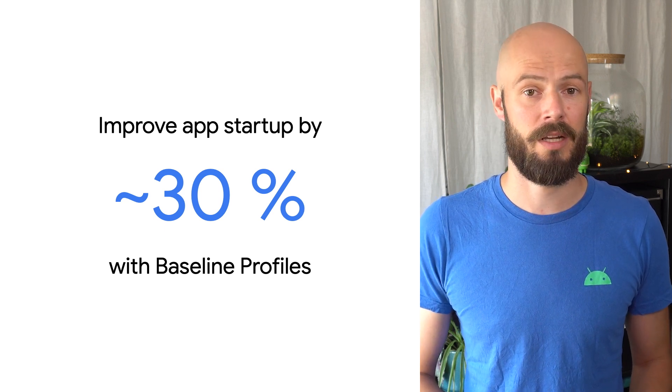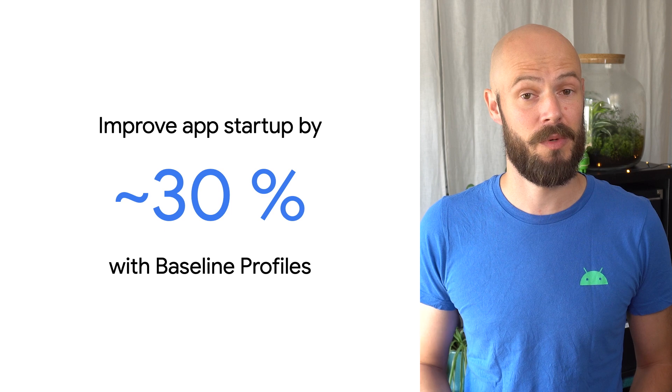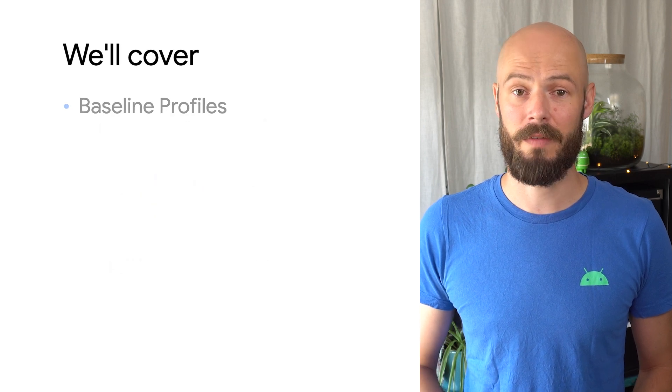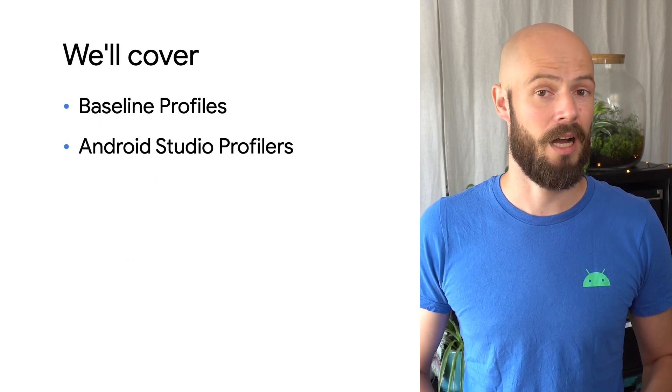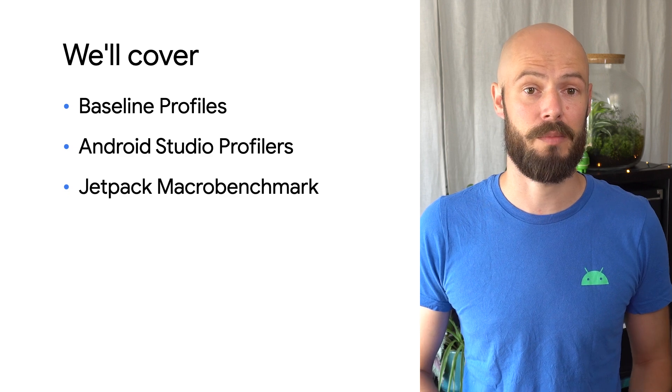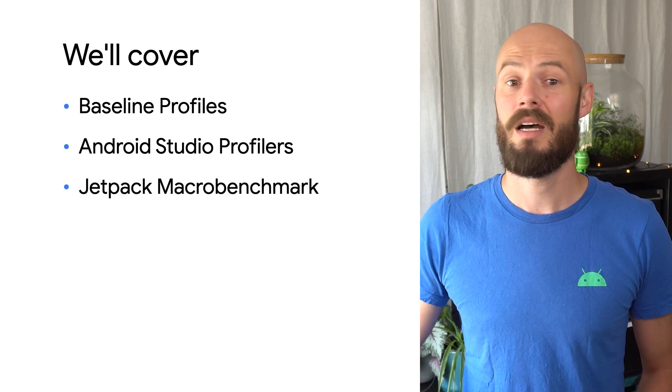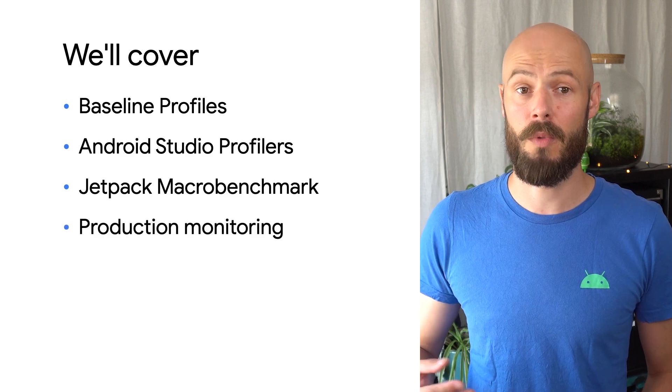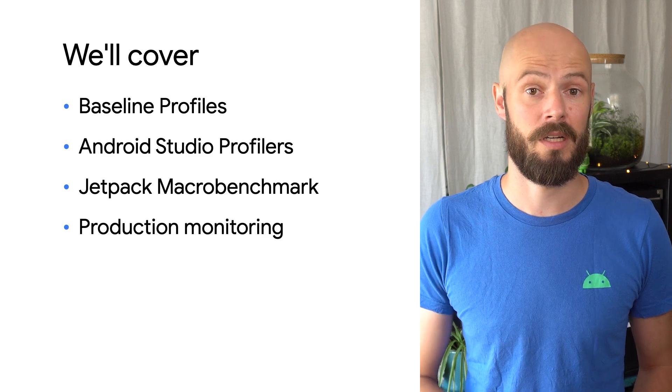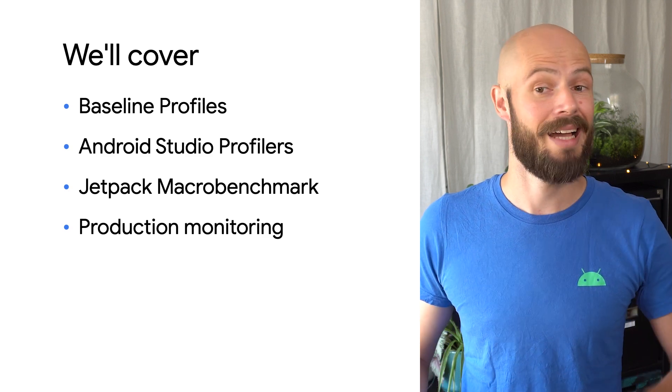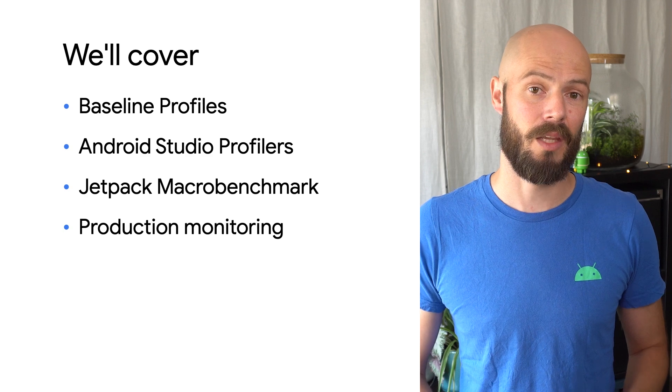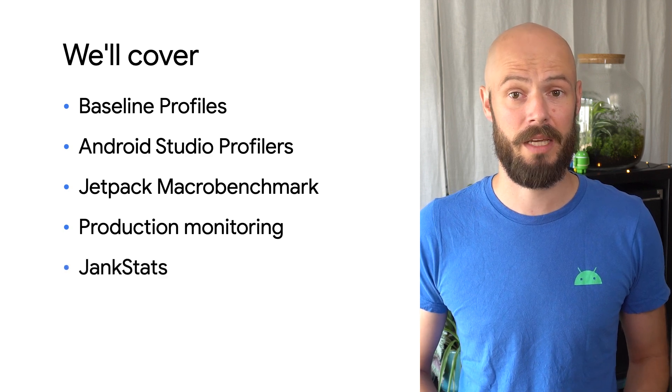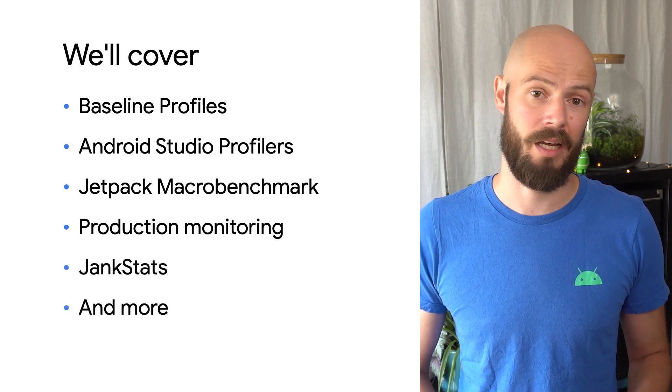We're also covering new developments in Android Studio Profilers, how the new Jetpack macro benchmark library helps you keep track of your app's performance, and introduce you to more libraries and products that help you monitor your code's performance during development and in production. We'll give you a sneak peek into the new Janksters library, and more.